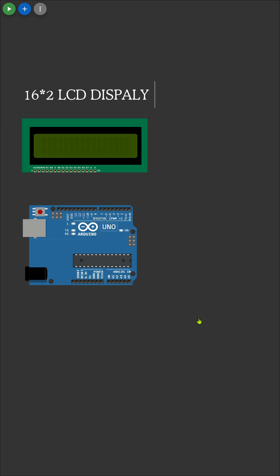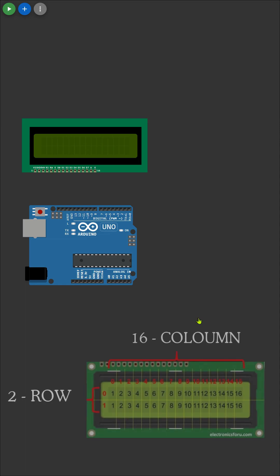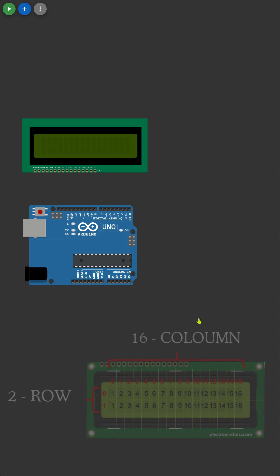Before we dive into the coding, let's set up our display on the Wokwi simulator. The 16 by 2 LCD display showcases 16 columns and two rows of characters, serving as the visual interface of our calculator.